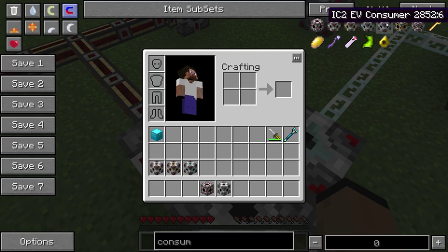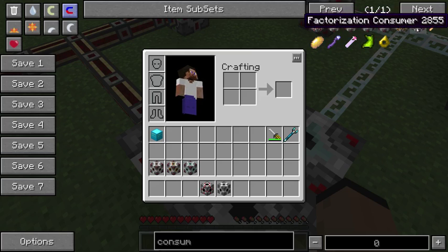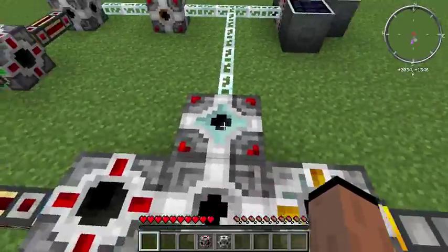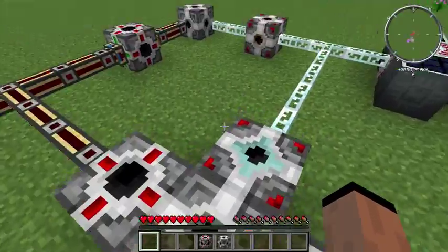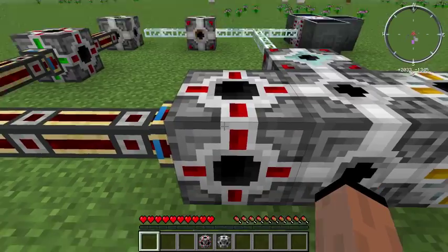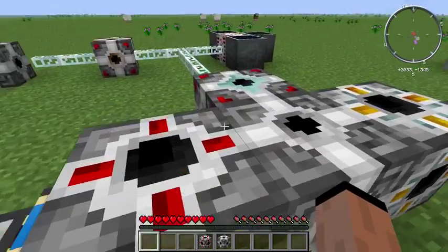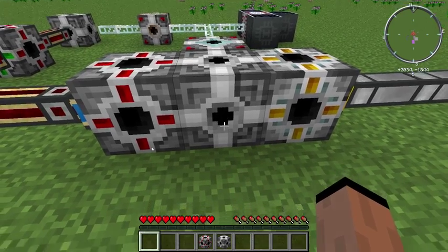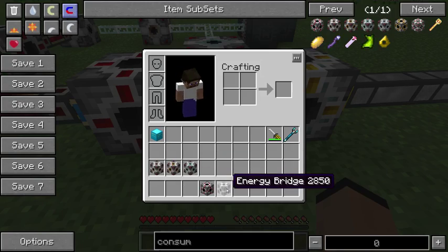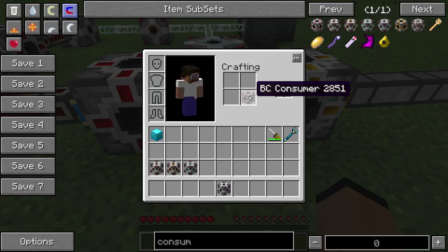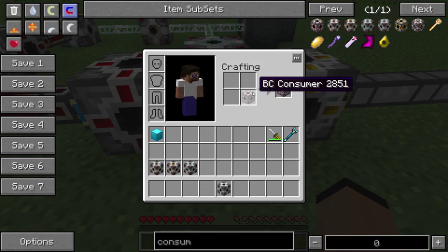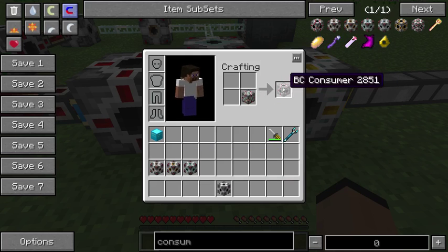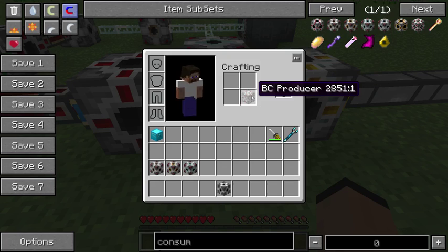We also have the IC2 EV, we've got Steam, and also for Factorization — another great mod. So here's what I've got: basically a BC consumer and an Industrialcraft consumer. This is the key component right here — it's the energy bridge. If you need any consumer to be an output instead of an input, just put it on a crafting table, and you can flip it back and forth until you're blue in the face.